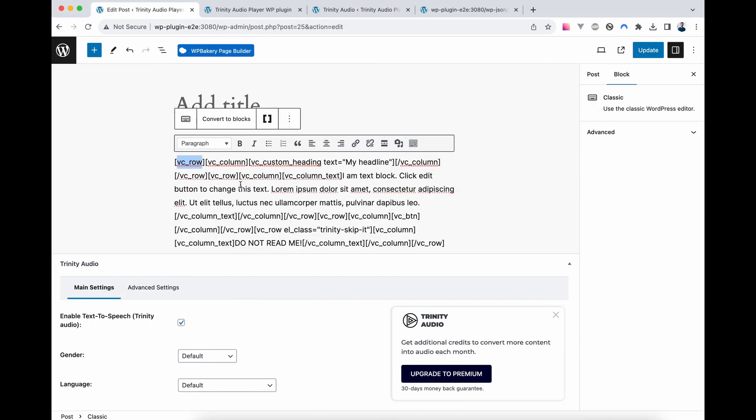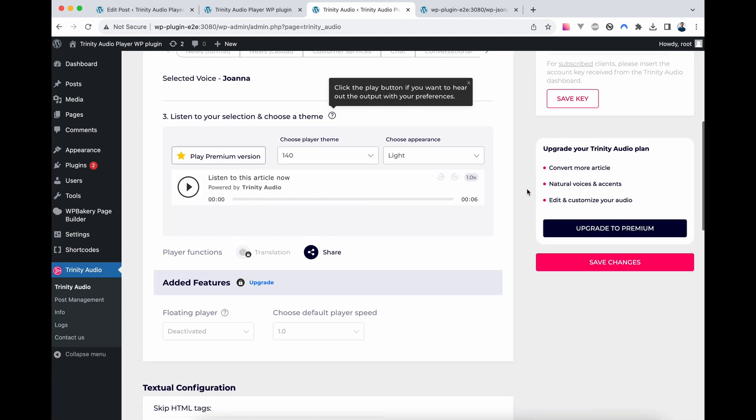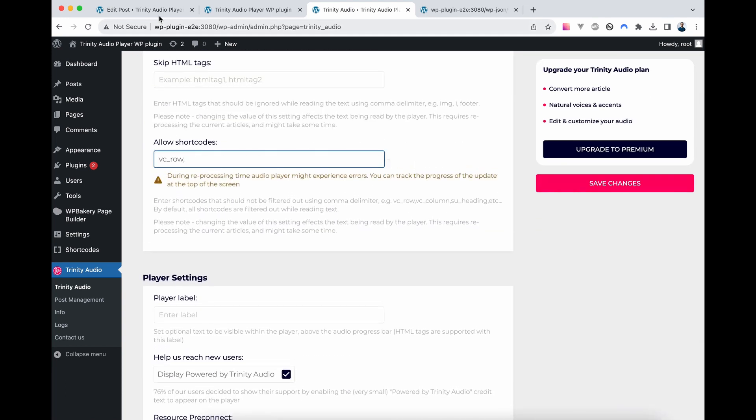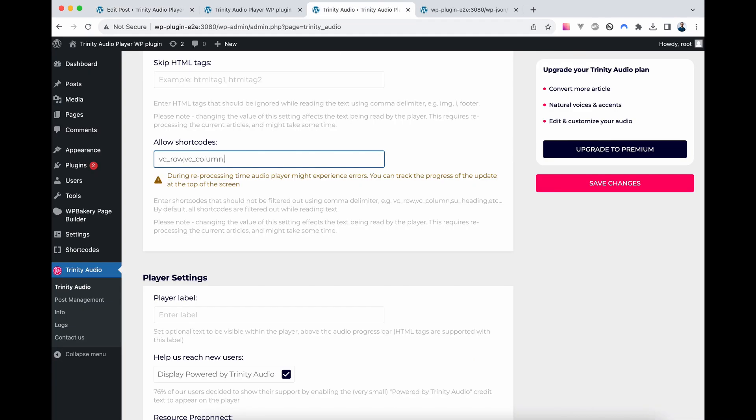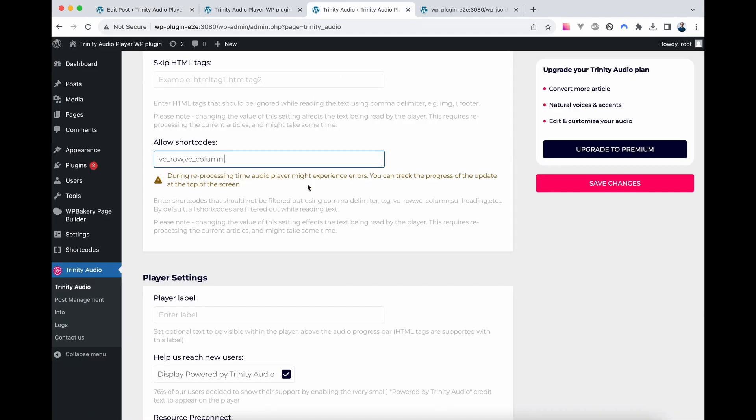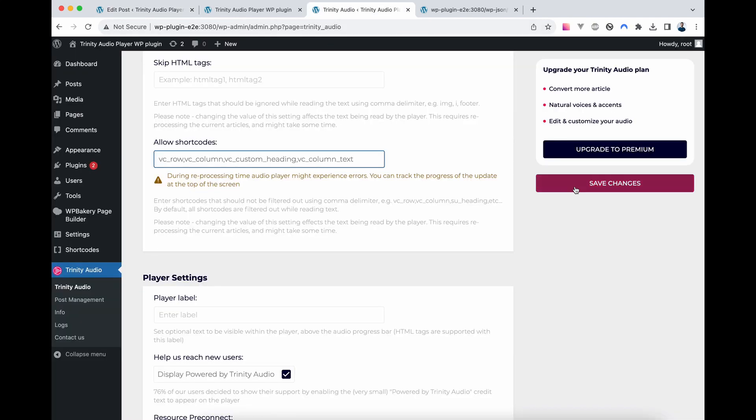Okay, let's copy the first shortcode for row. Go to Trinity Player Settings, find Shortcodes, and enter it. Repeat this process for column, heading, and any other shortcodes you have. Remember, you can't allow a child shortcode without allowing its parent shortcodes. Once done, save the settings.